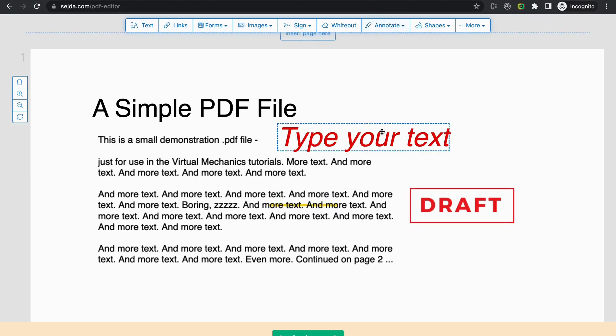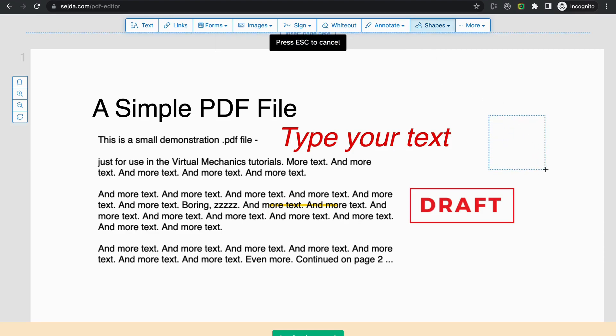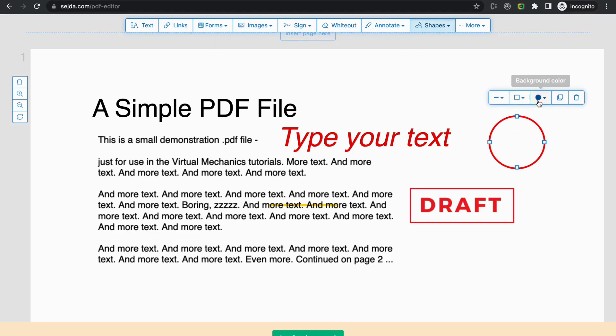Also, you can draw shapes like circles or rectangles. Click on it and place it wherever you want. You can also adjust its border width.